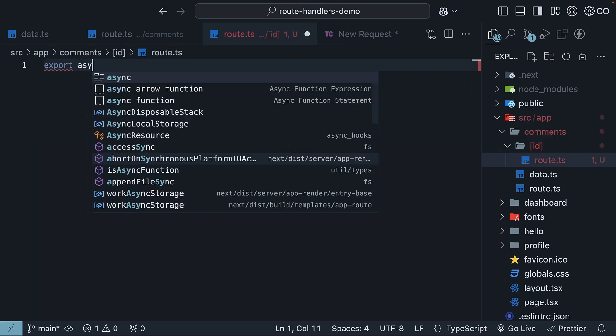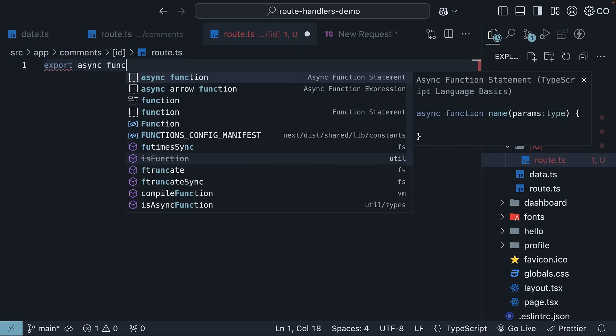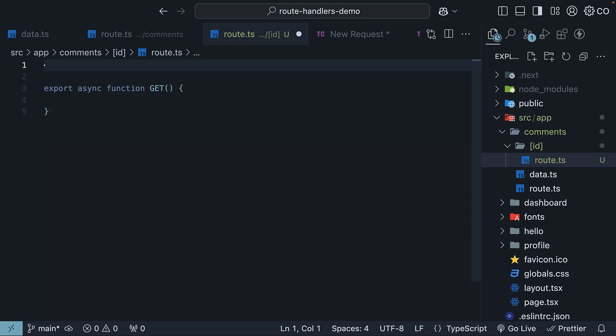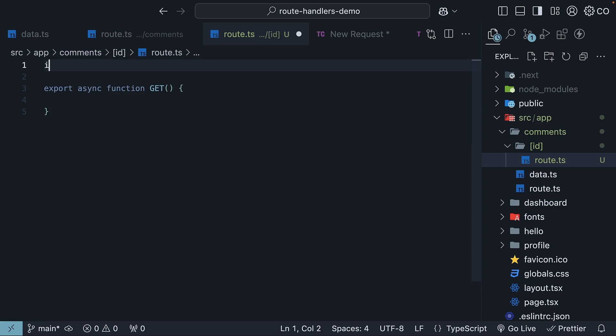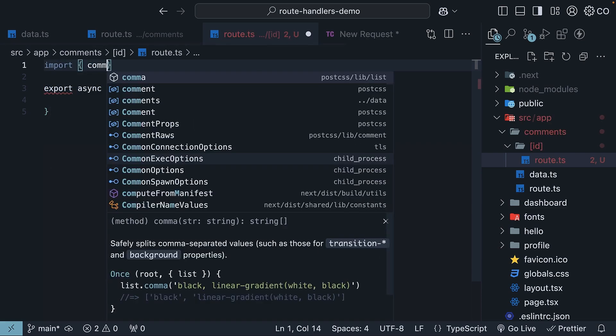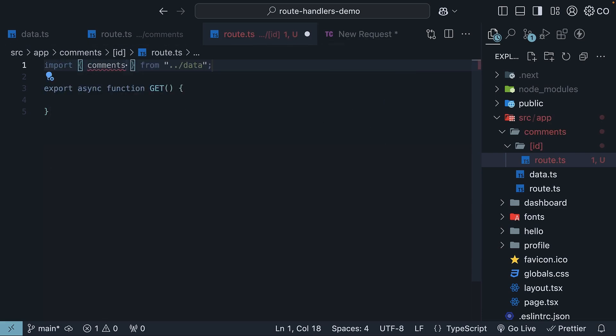Export async function get. Inside this function, we need to fetch a specific comment that matches the route's ID parameter. First, we will import the comments array that contains our data. So import comments from data.